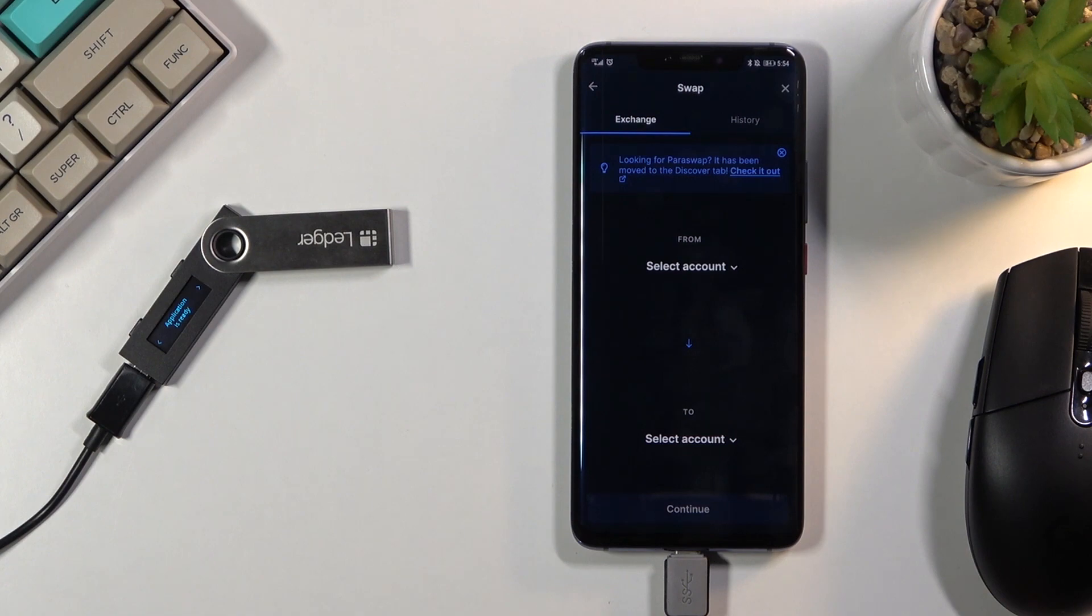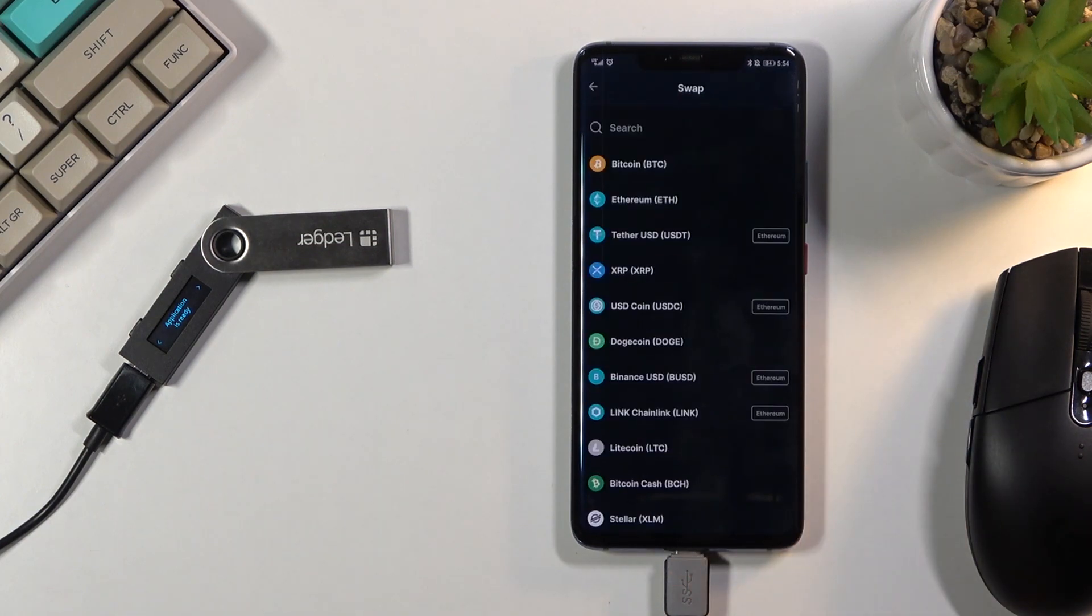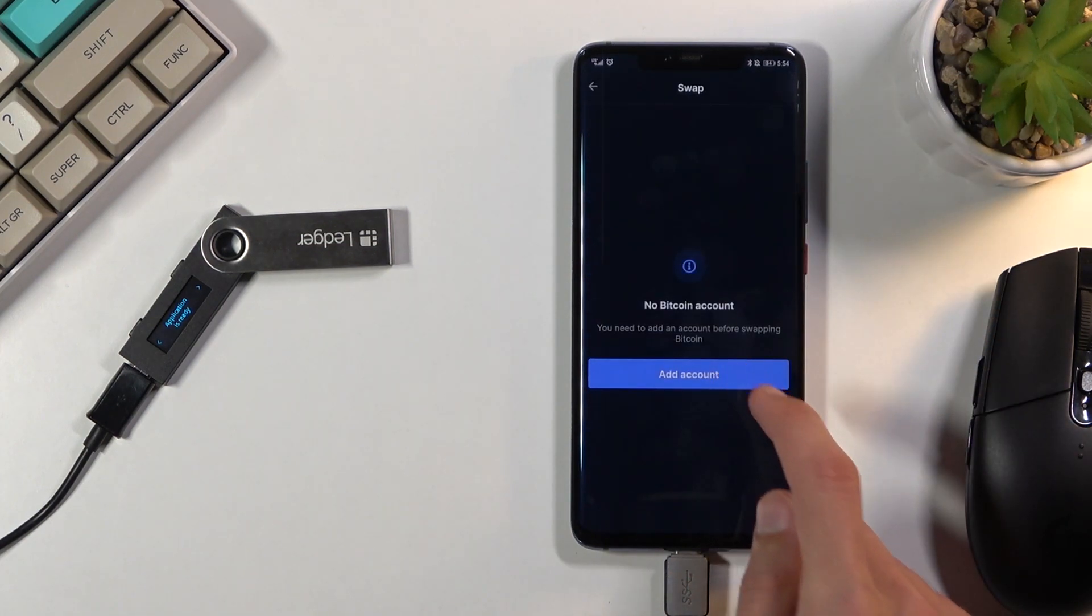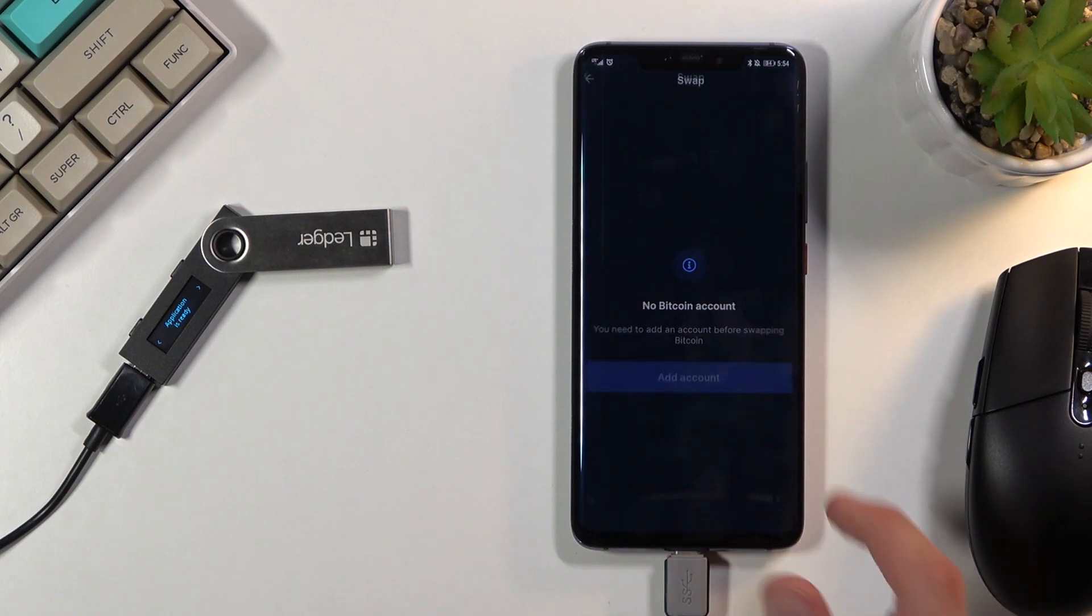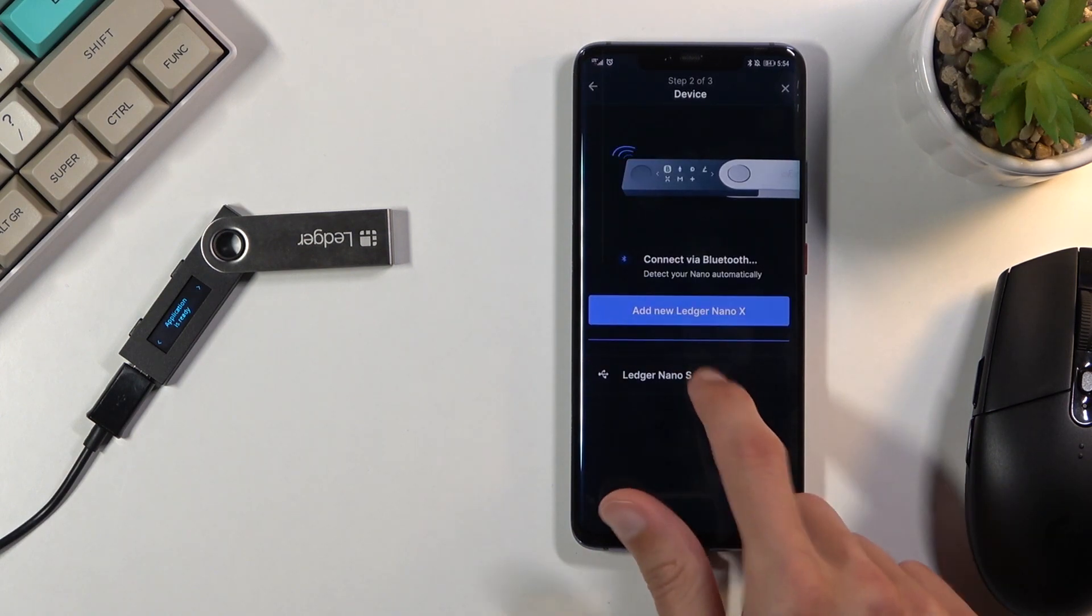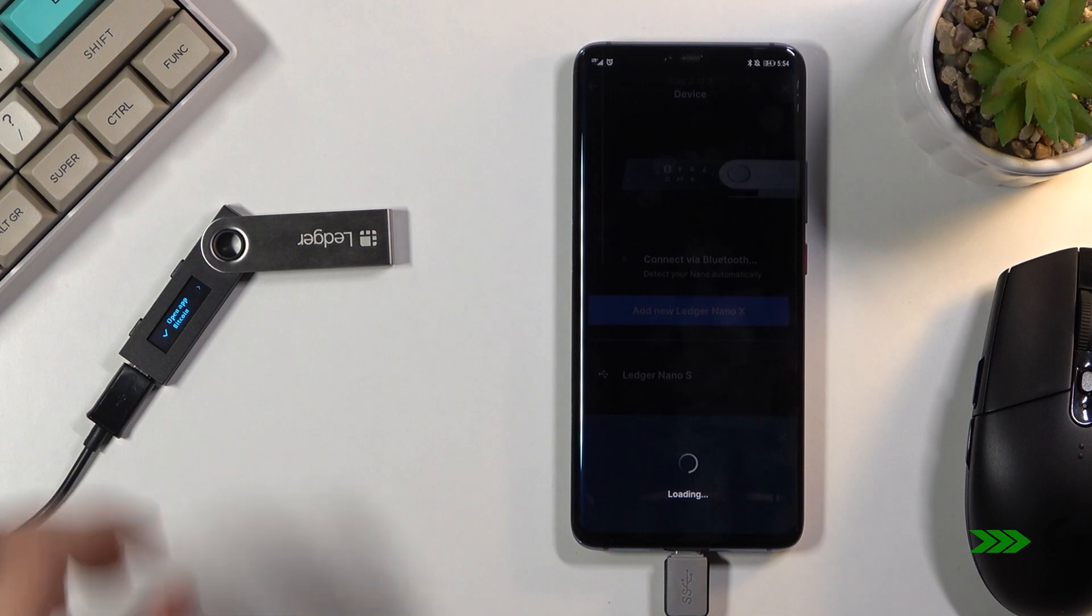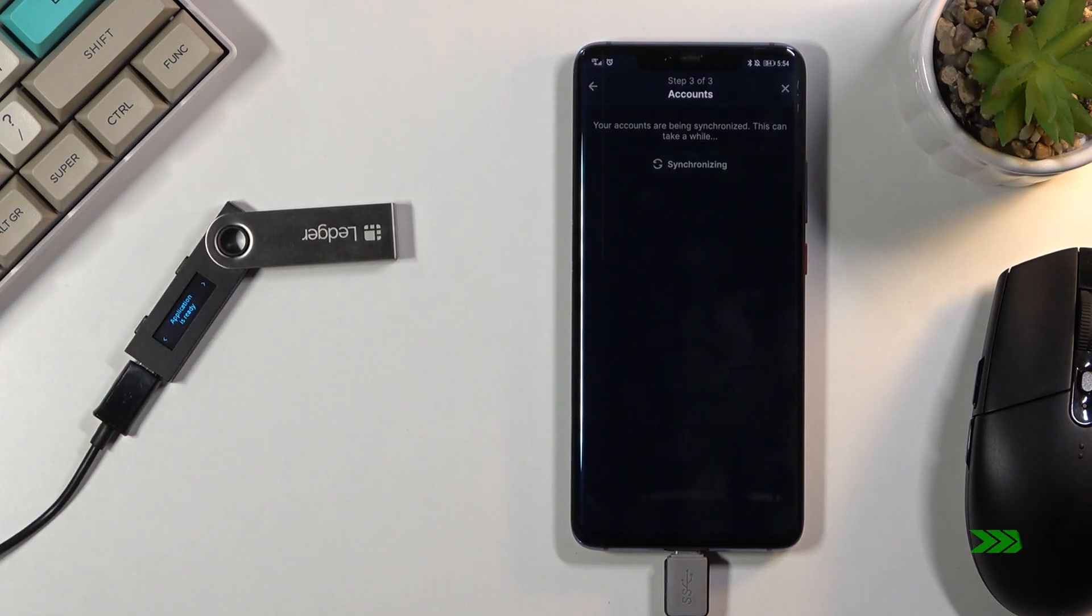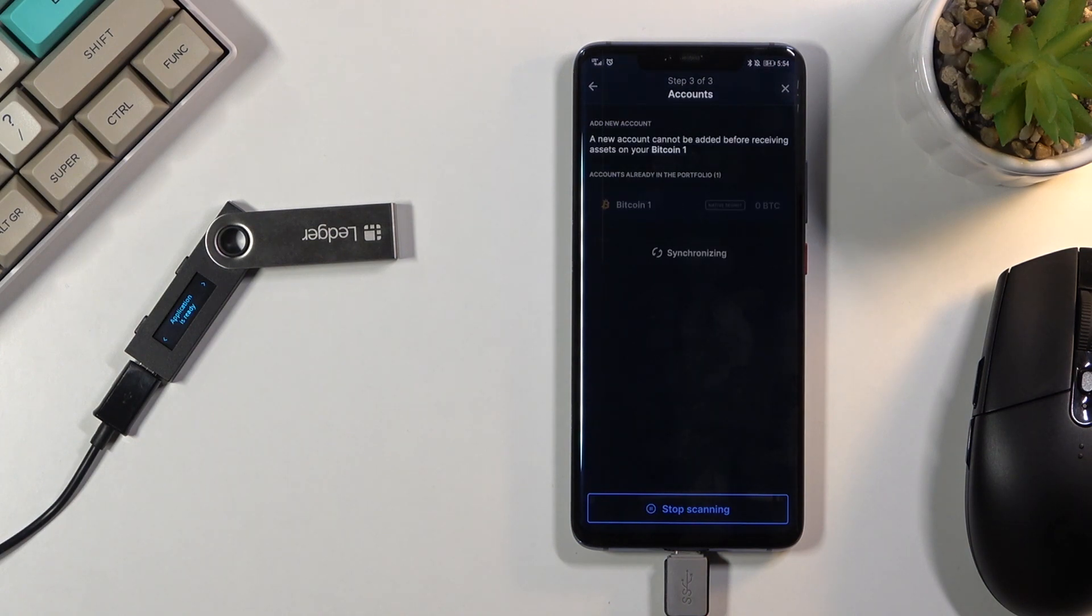Let's say you want to exchange something like Bitcoin to Ethereum. Select swap from Bitcoin. No Bitcoin account. Now I should already have a Bitcoin account so we'll see what happens now.